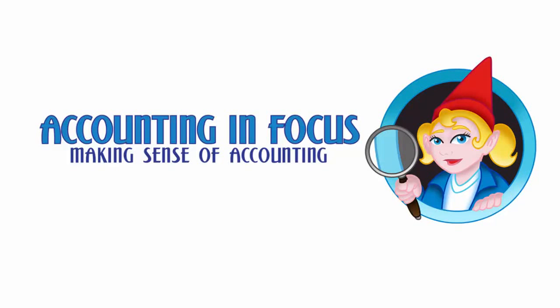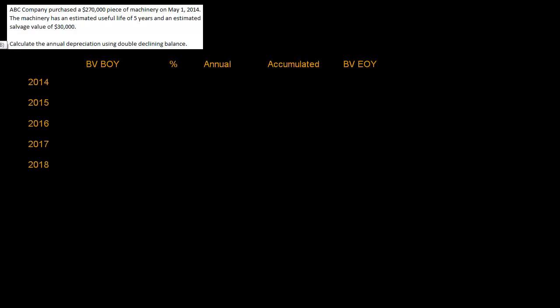Welcome to Accounting in Focus. Hi, this is Kristen with Accounting in Focus and I got a request to do a video on double declining balance with a purchase date that is not January 1st.